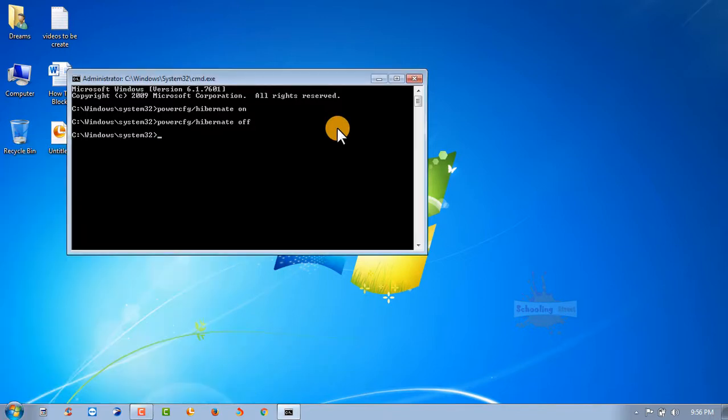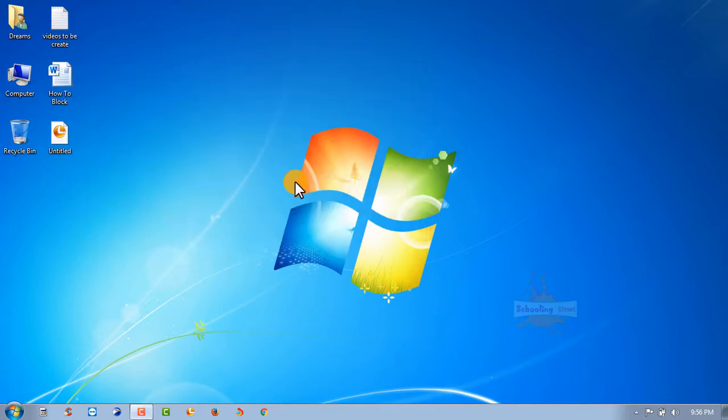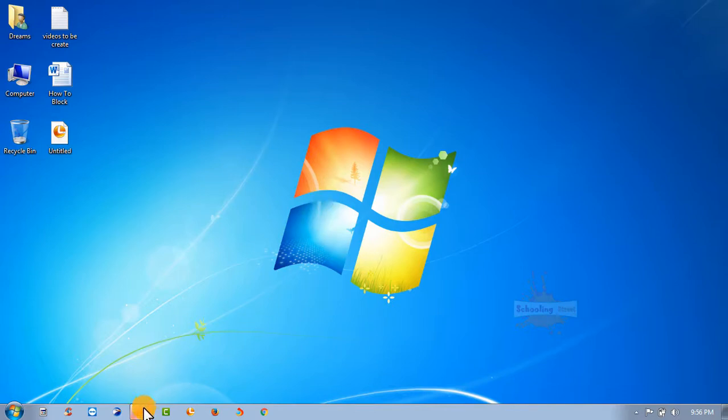You can enable or disable the hibernate option from the start menu. Write exit and enter. Hope you enjoyed this video. Please thumb up and comment below. Thank you so much for watching.